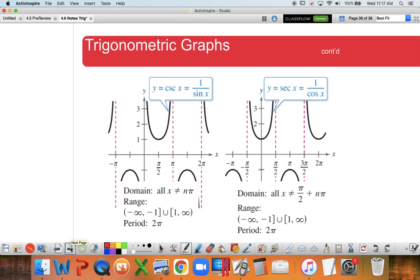I know these first two sections of this part of the unit have been quite a bit. The last page of your notes includes a nice summary of all these functions including domain, range, and period - a good reference sheet. Section 4.7 won't be as bad. Thanks for your time.